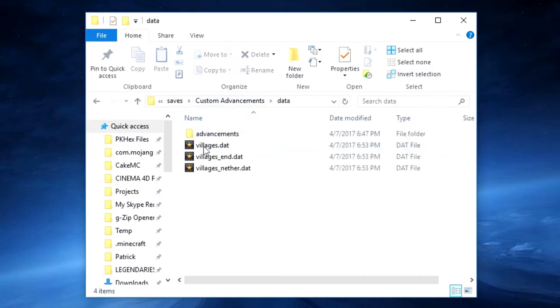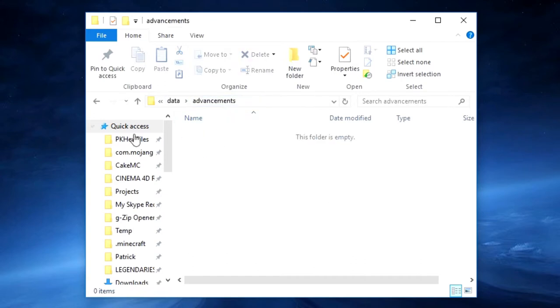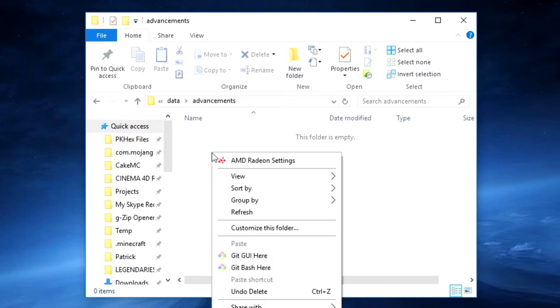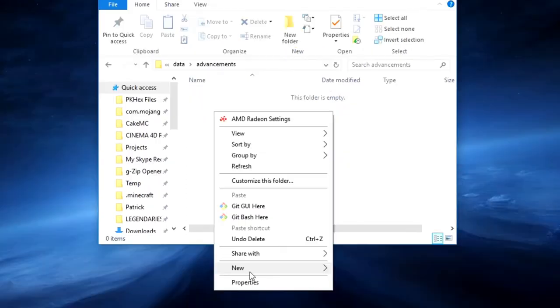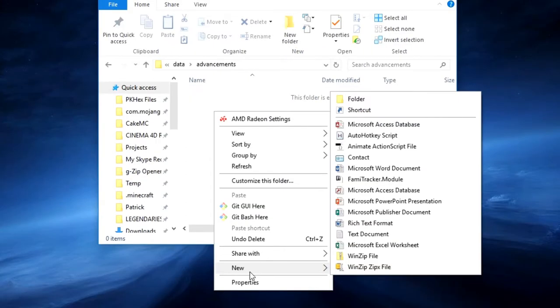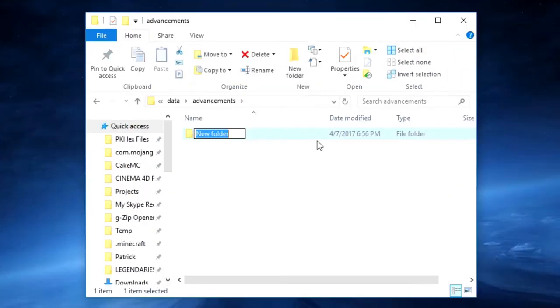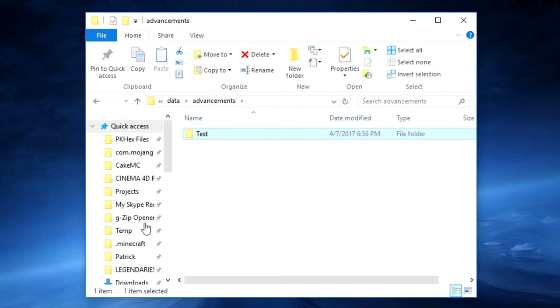You want to open data, advancement, and there will be nothing in here. So the first thing you want to do is right click, new, folder. Name your folder whatever you want the advancement to be called. So for this tutorial I will just name it test.